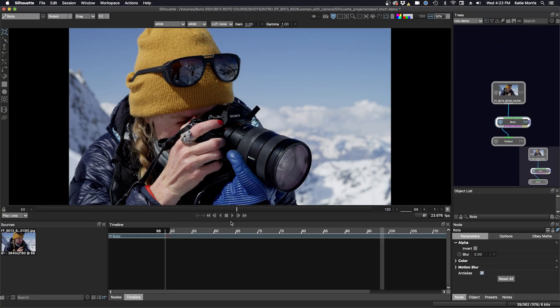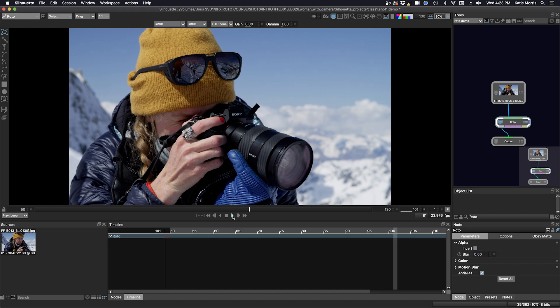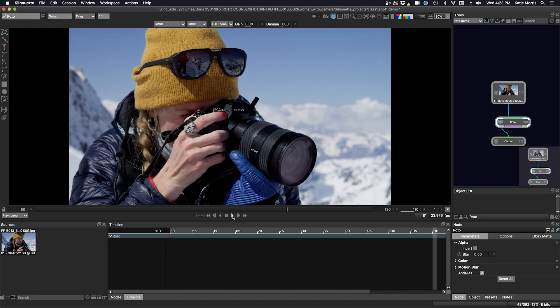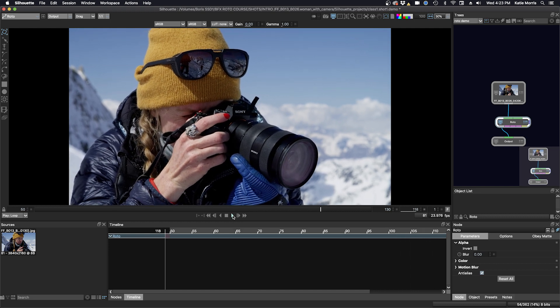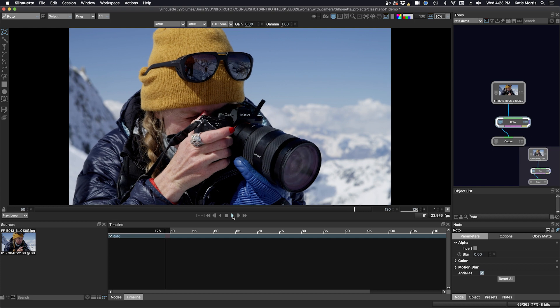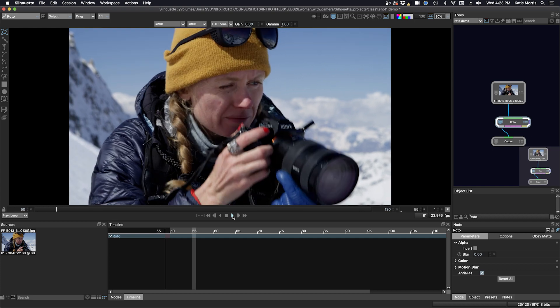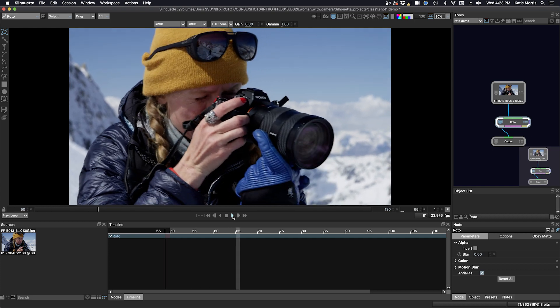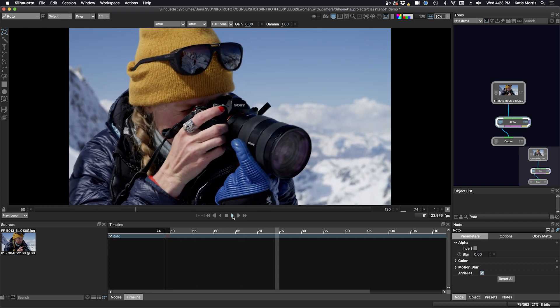We'll play our footage through and cache it through. I'm going to click the play button here, and these playback tools are fairly standard. And now we're going to cache the shot.